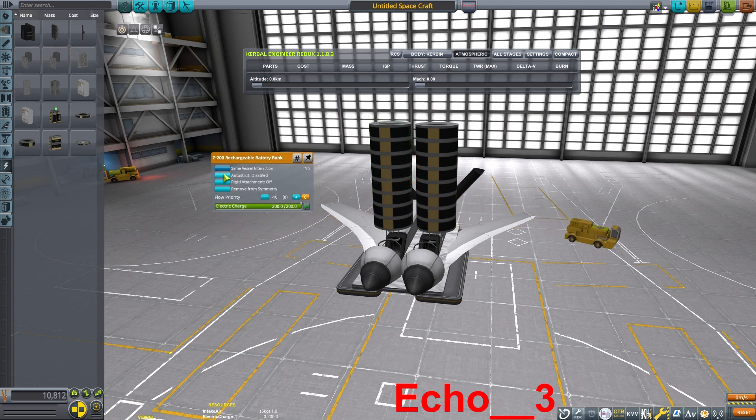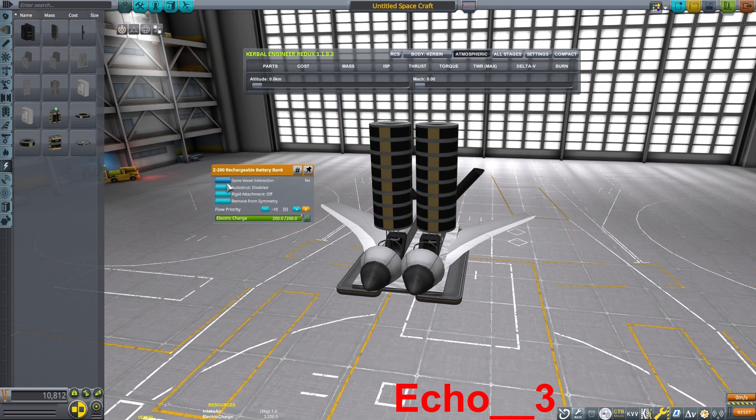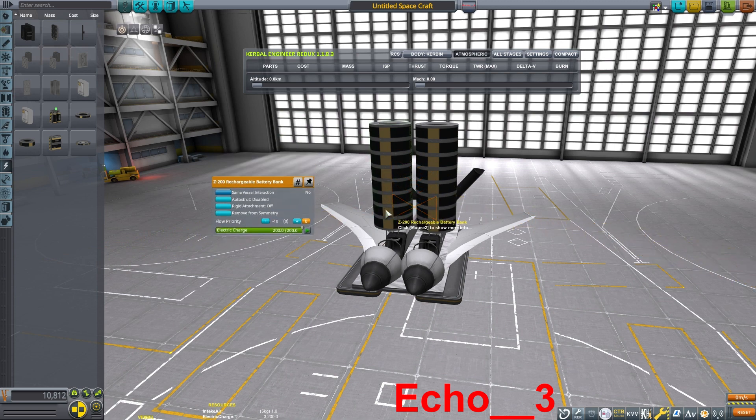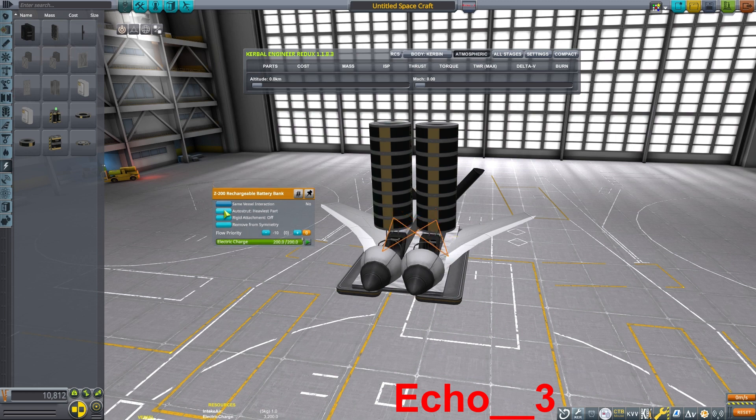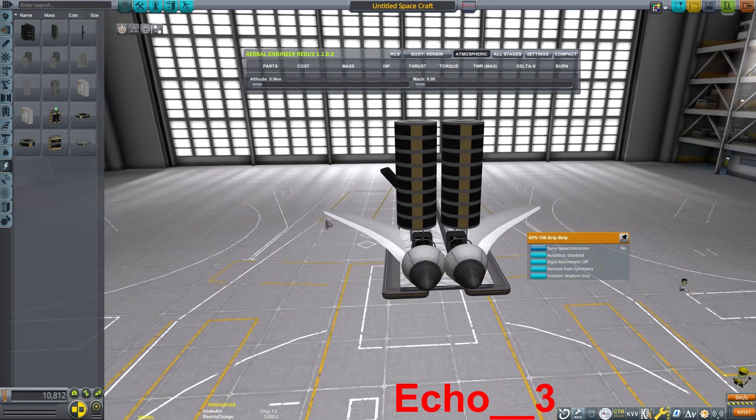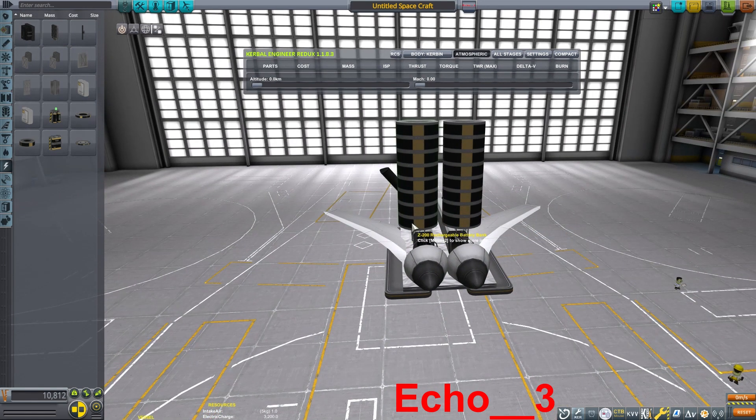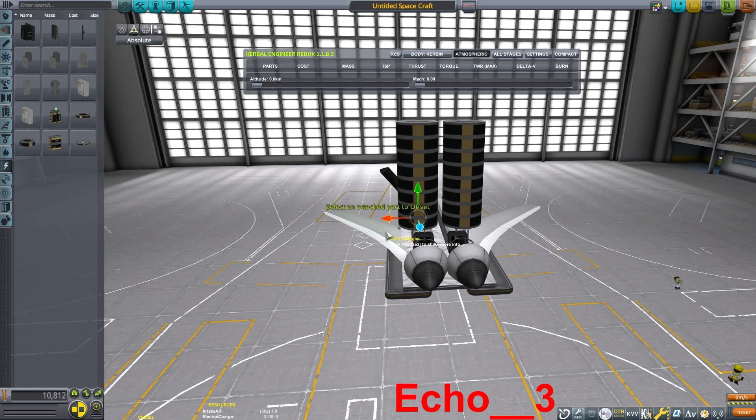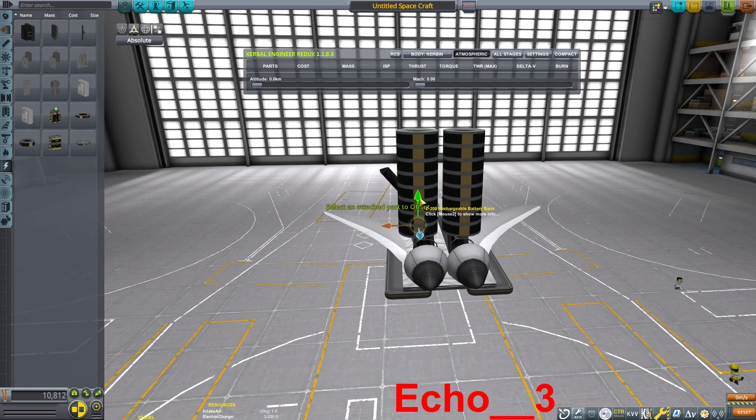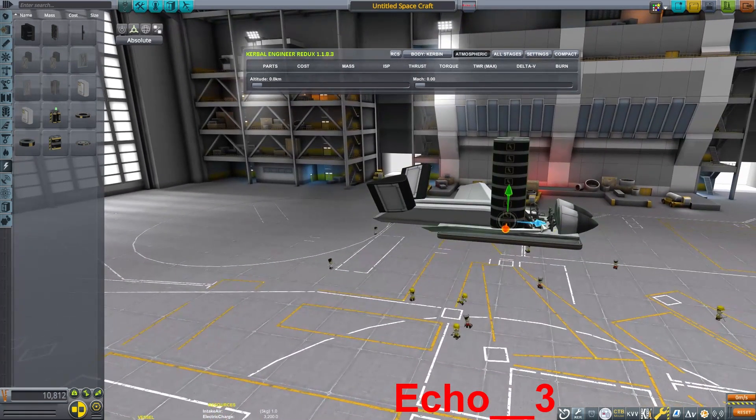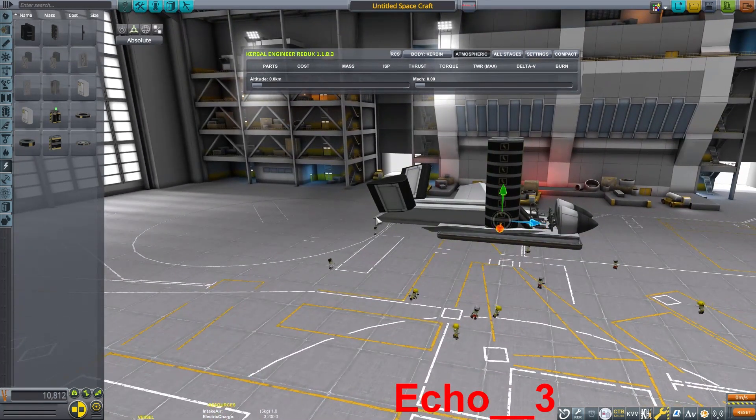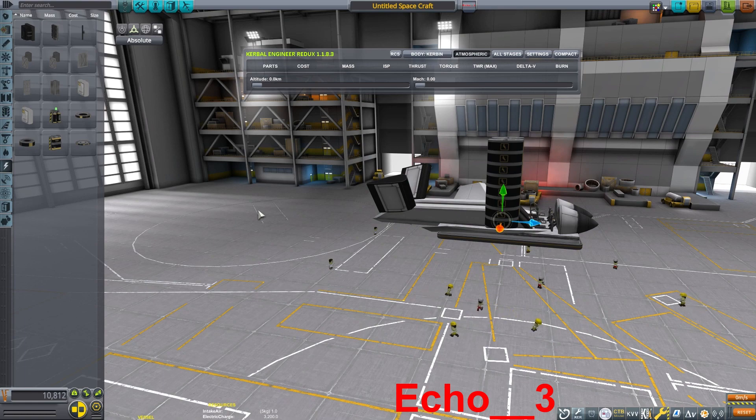Now because these batteries are a lot of connection points, I am auto-strutting basically everything. If I did not do the auto-strutting, the lift from the helicopter blades kind of pulls the batteries apart and really kind of makes the craft unstable.